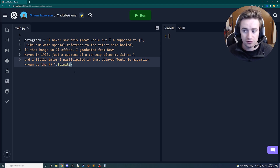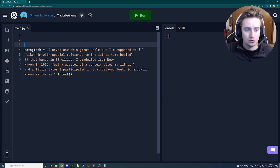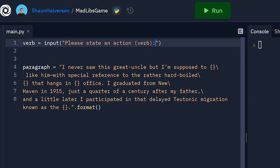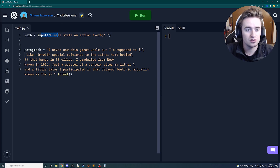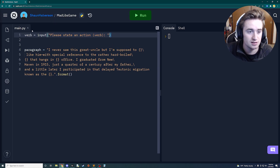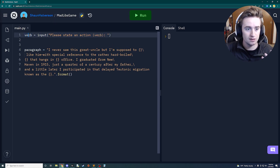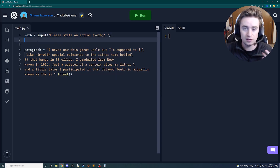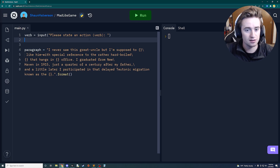We need four variables, so up here the first one is going to be a verb, set equal to input with the prompt 'Please state an action (verb):'. This input method prompts the user, allows them to type something and press Enter, and assigns it to the variable. We can then take that variable and substitute it into our string.